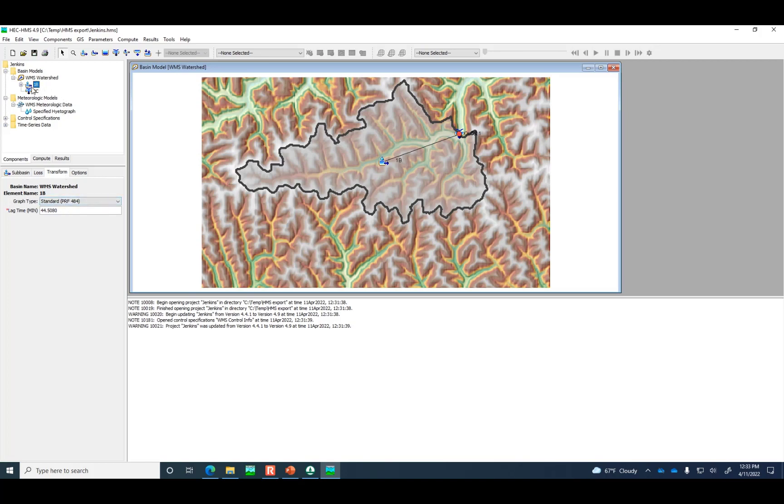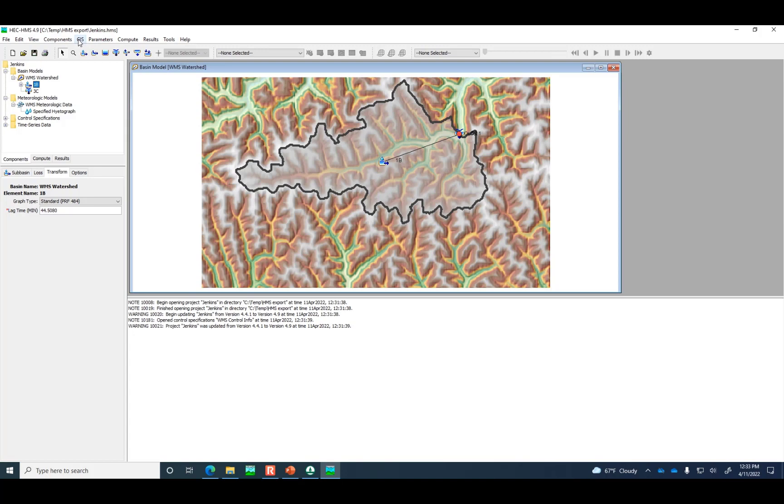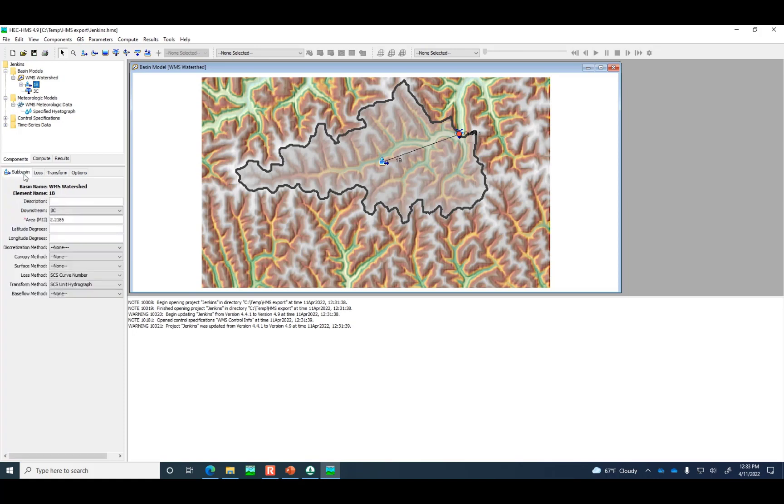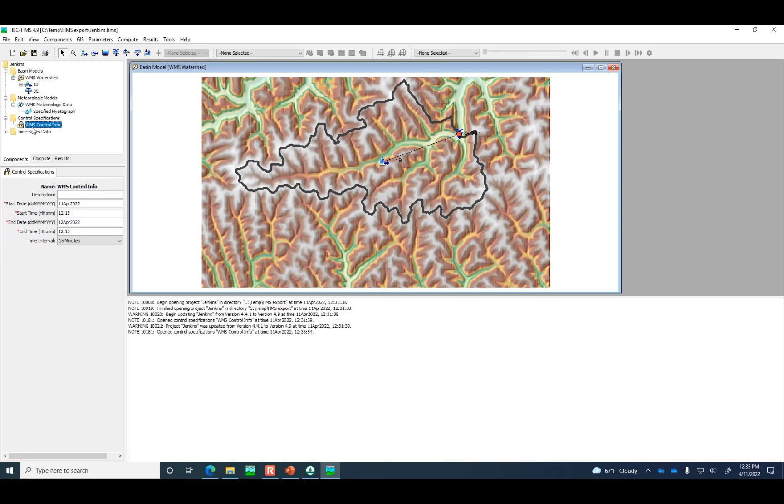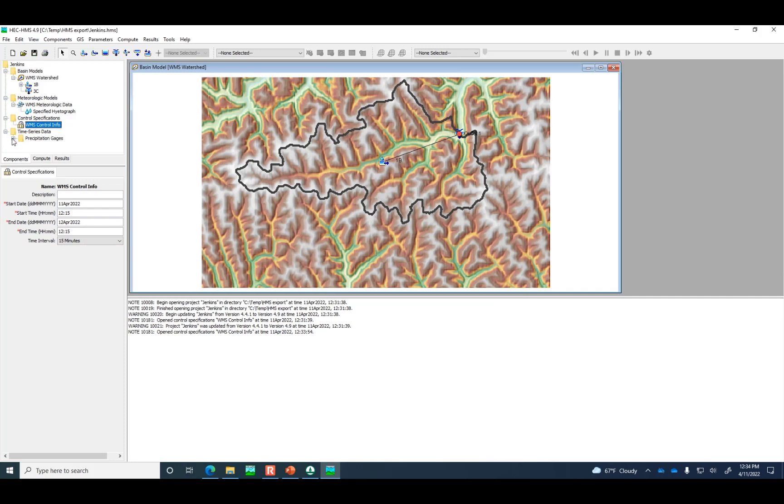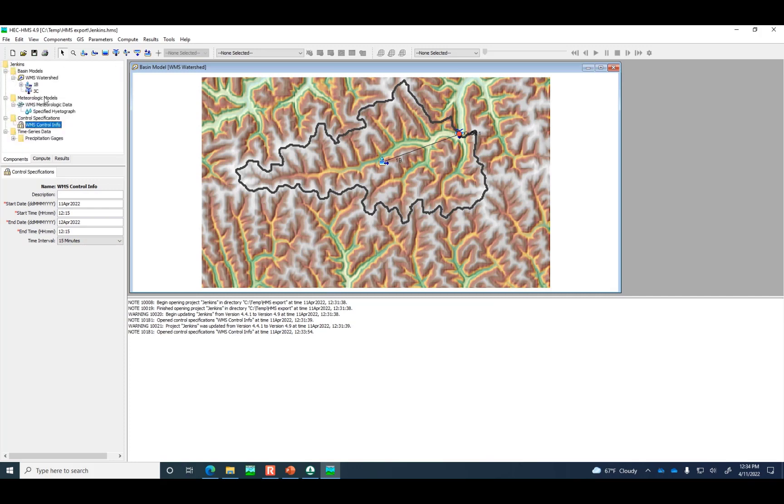We could do it in HEC-HMS, but I don't think it has quite the same capacity to go get the soil data for you and automatically calculate the curve number. It would probably take some additional time to calculate the curve number and to get the precipitation data. Although you can get the precipitation data just from the website. Let's double check the control specifications because we want to make sure the timing here. So 12:15 to 12:15. If it is not on 15 minute increments, but our time interval is 15 minute increments, then that could be an error. It's ready to go, ready to execute the model.